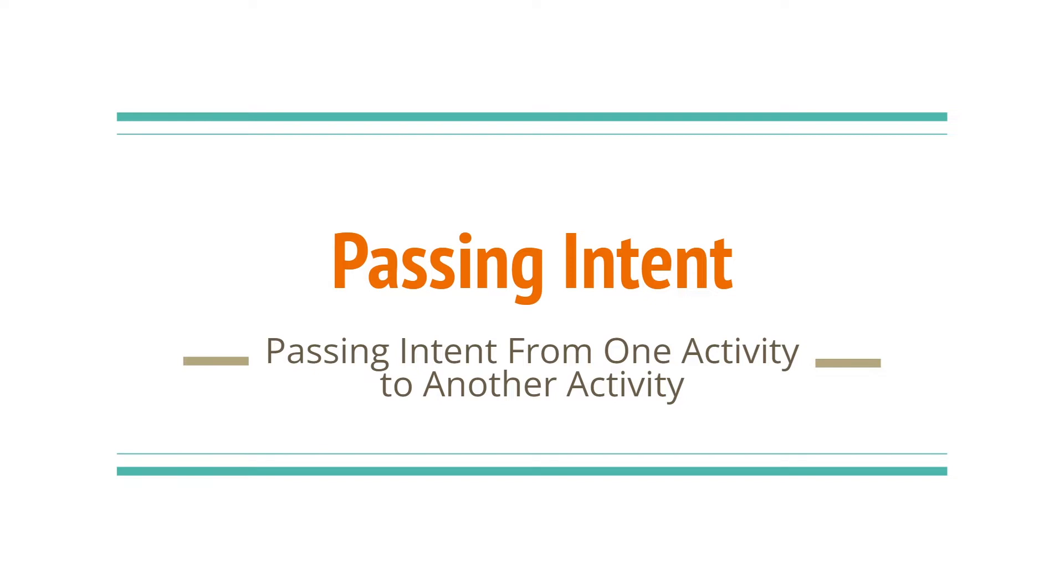In this video we will learn what are intents and how we can use the object of intent class to move our user from one activity to another activity.